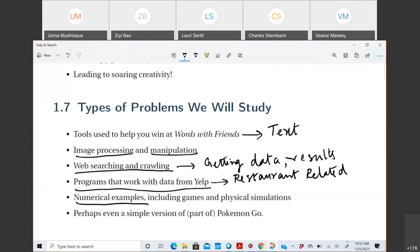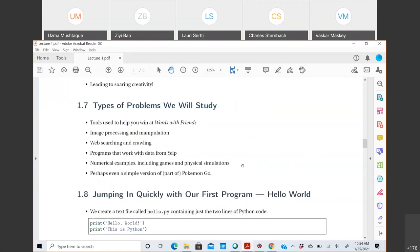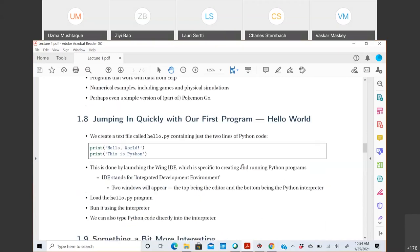Starting from lecture two you'll see a lot of numerical examples. In homeworks you'll see physical simulations, with basics covered in lecture. Time permitting, we may even look at a simple version of Pokémon Go. Those are the types of problems to expect. Now let's quickly jump into our very first program. As is the convention in computer science, the very first program is Hello World.